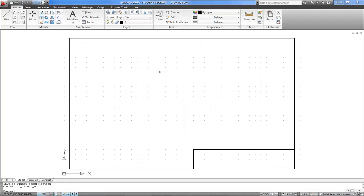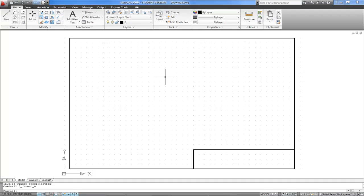If you open up a new template file and you're in the Home tab, if you check out the layers, you'll find that by default there's a single layer zero. If you're doing anything other than the most simplistic drawing in AutoCAD, you're going to want to set up a series of layers that reflect the content of your drawing.